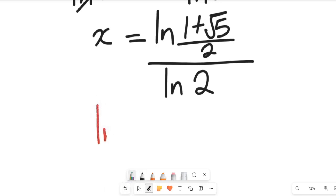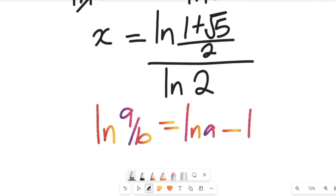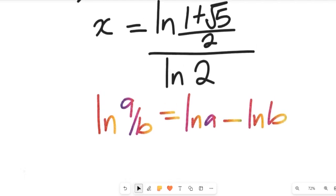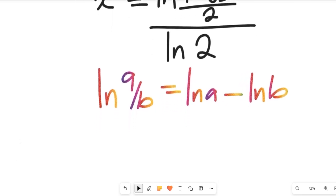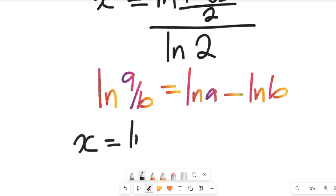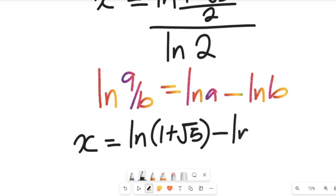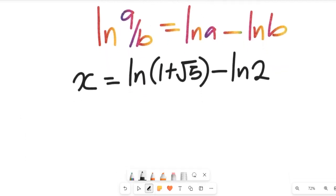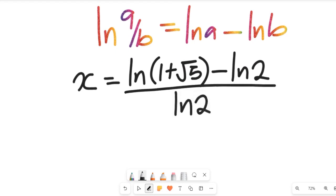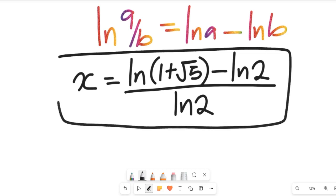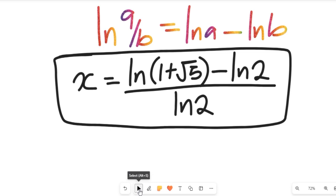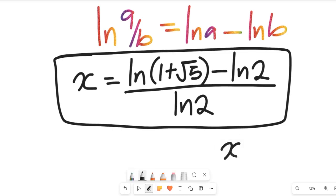Recall the logarithm property: the natural log of a divided by b equals the natural log of a minus the natural log of b. Applying that, x equals the natural log of 1 plus root 5, minus the natural log of 2, all divided by the natural log of 2. This expression gives us the value of x. The task now is to evaluate these natural logarithms, simplify, and find the numerical value of x.